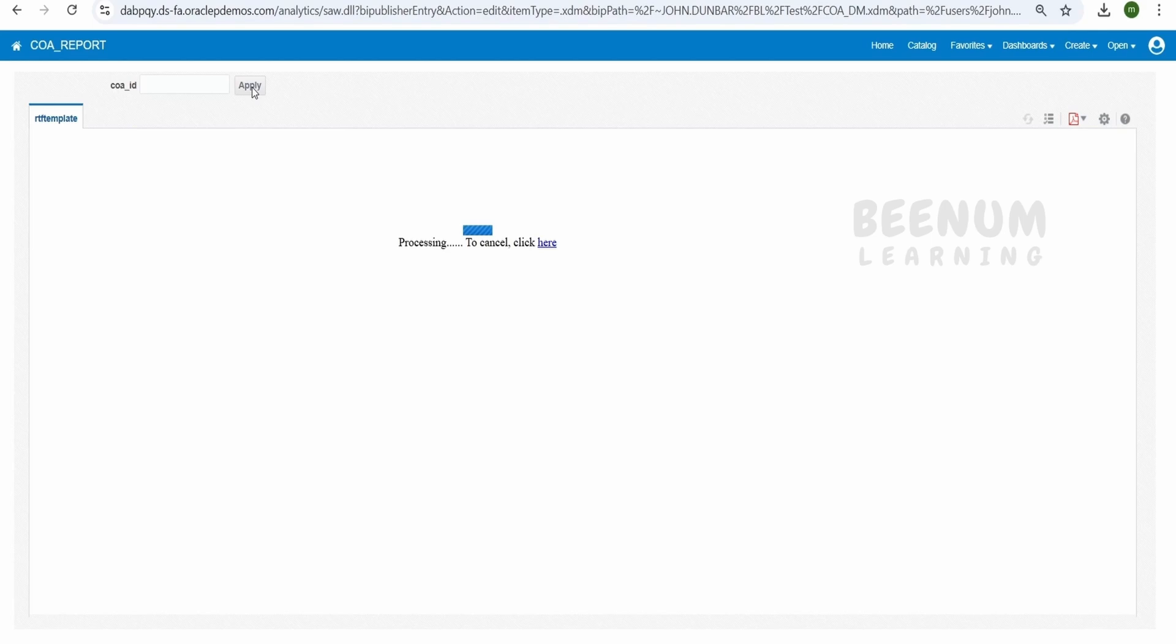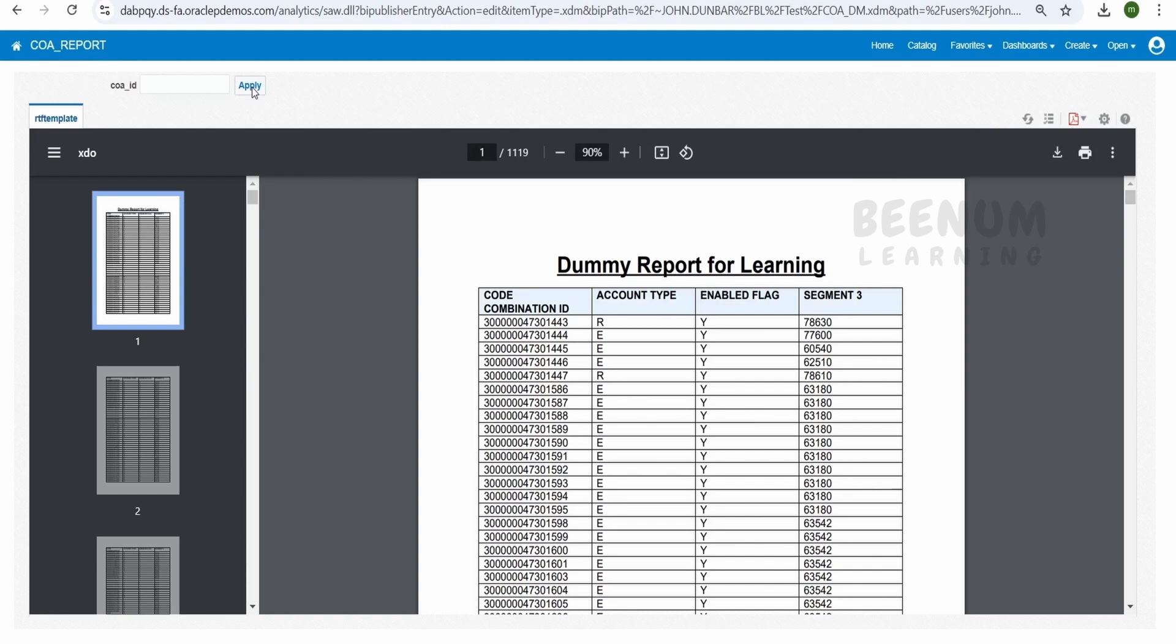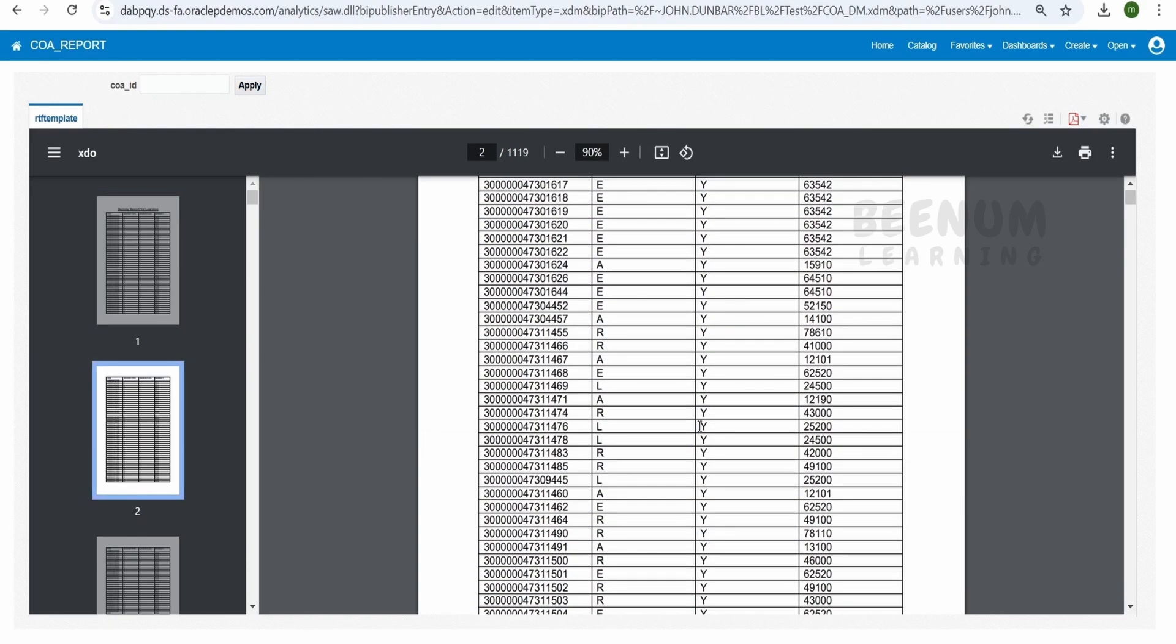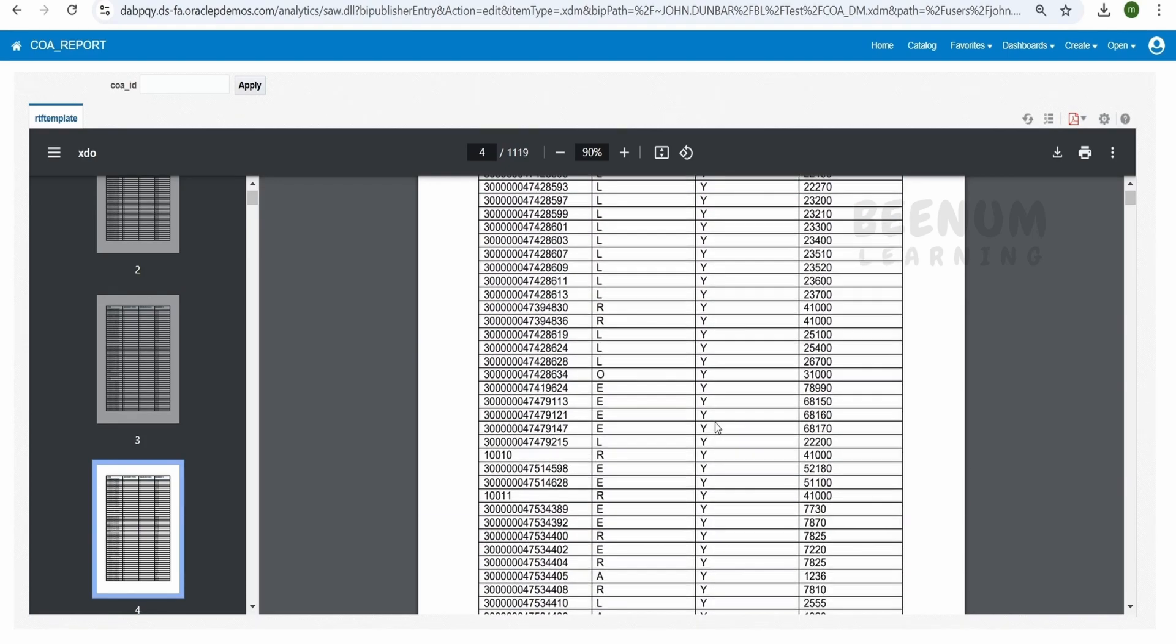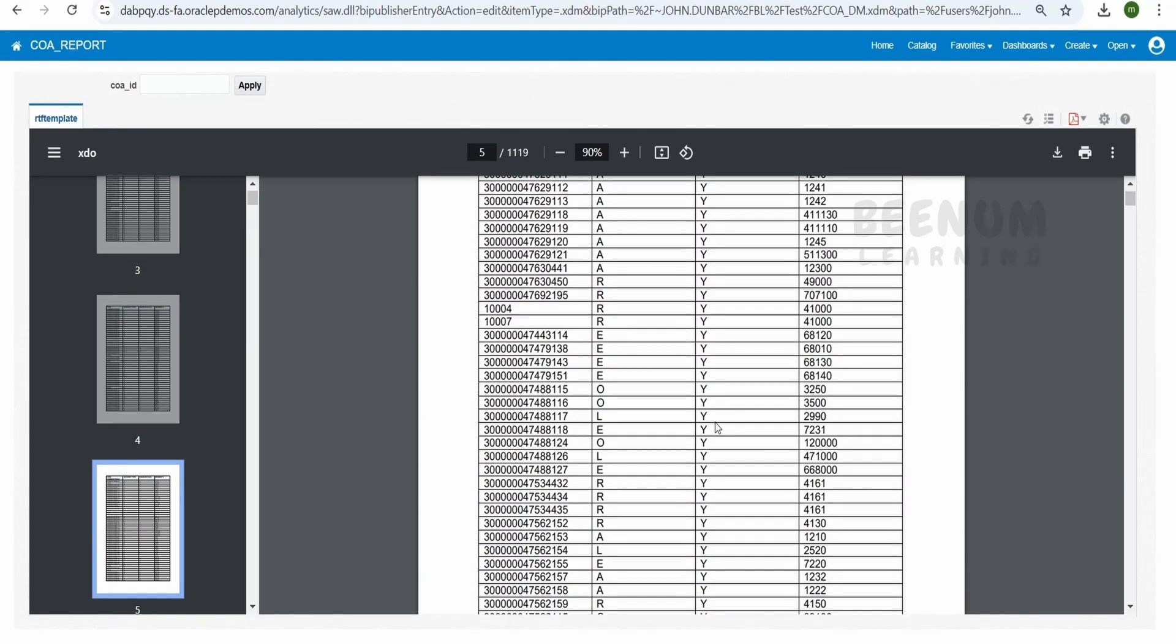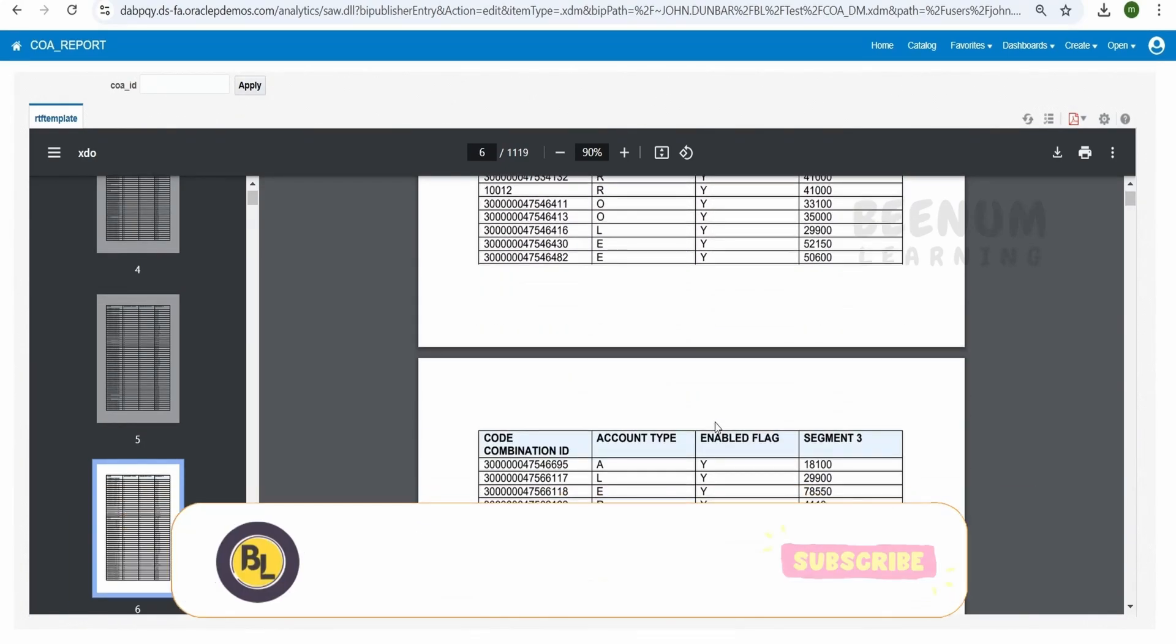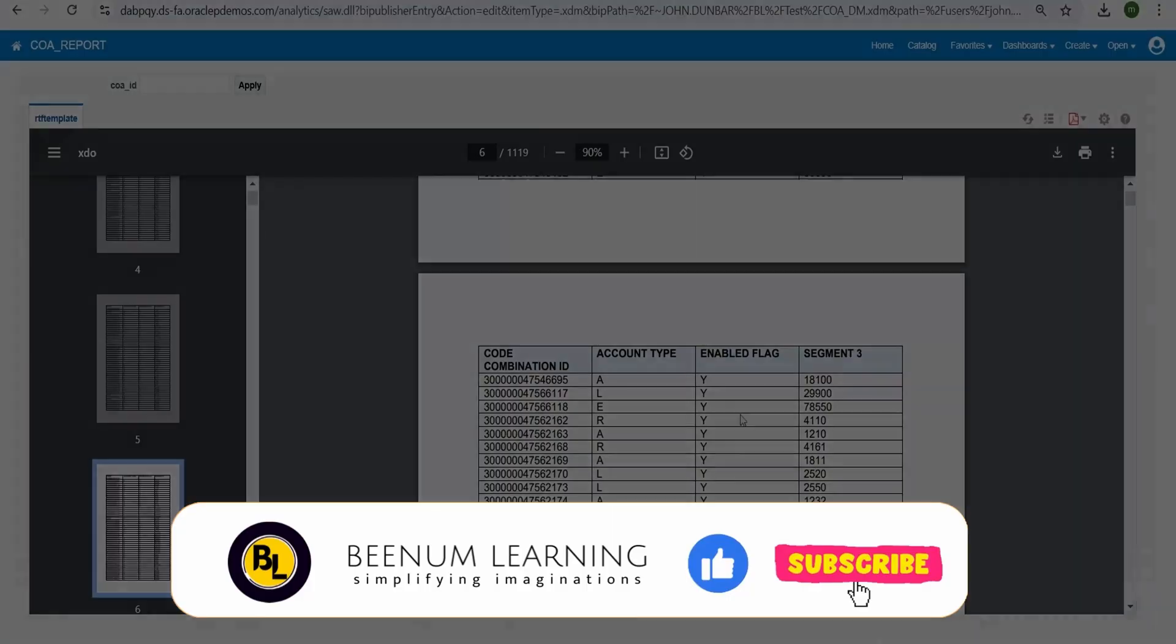So like this we can create an RTF template for our BIP report using the BI Publisher add-in for our MS Word and generate the sample report something like this. In our coming classes, we will be enhancing our RTF template further and we will dive deep into further more concepts.